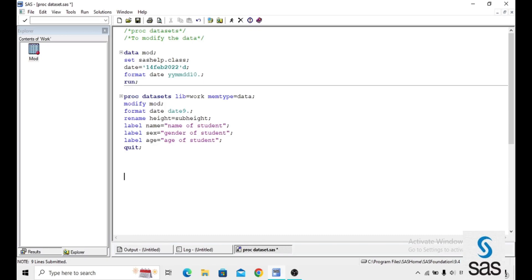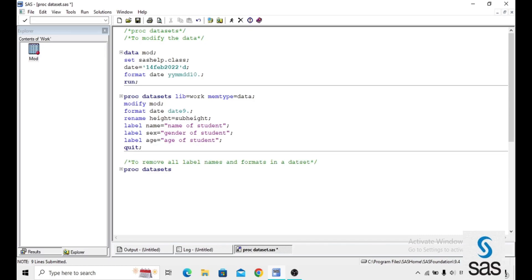Now we will look at changing the dataset in another way. If you are copying data from a particular library and you need the original data as-is, it means we want to remove all the labels and formats applied to it. The syntax is: PROC DATASETS, LIBRARY equals WORK.